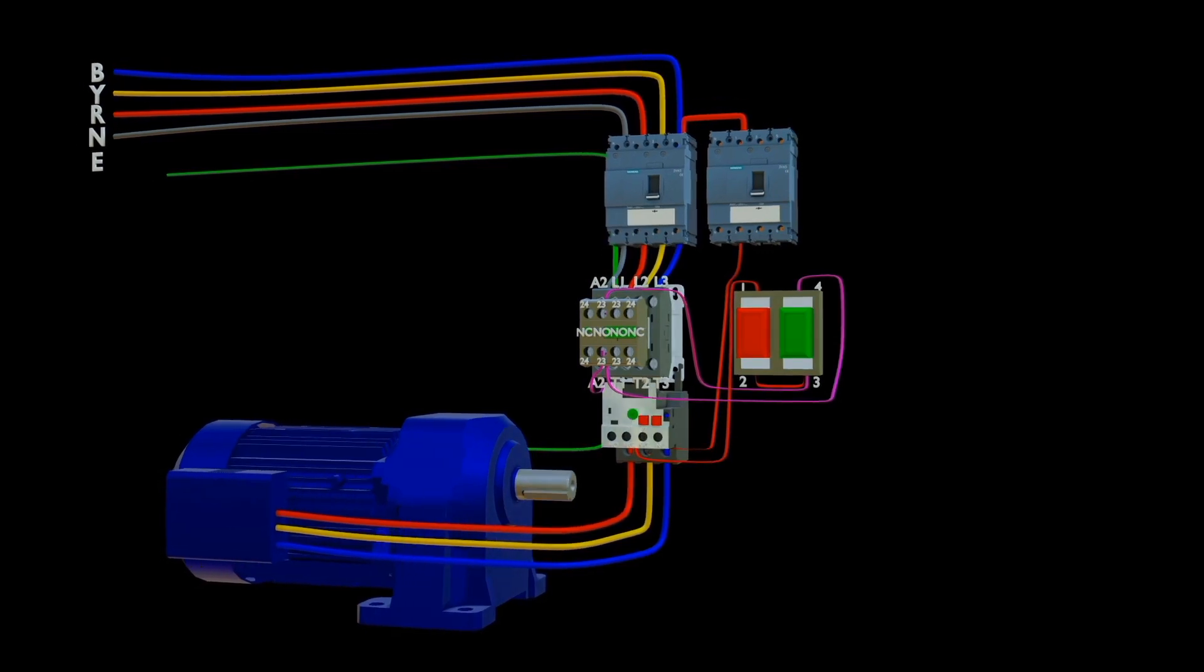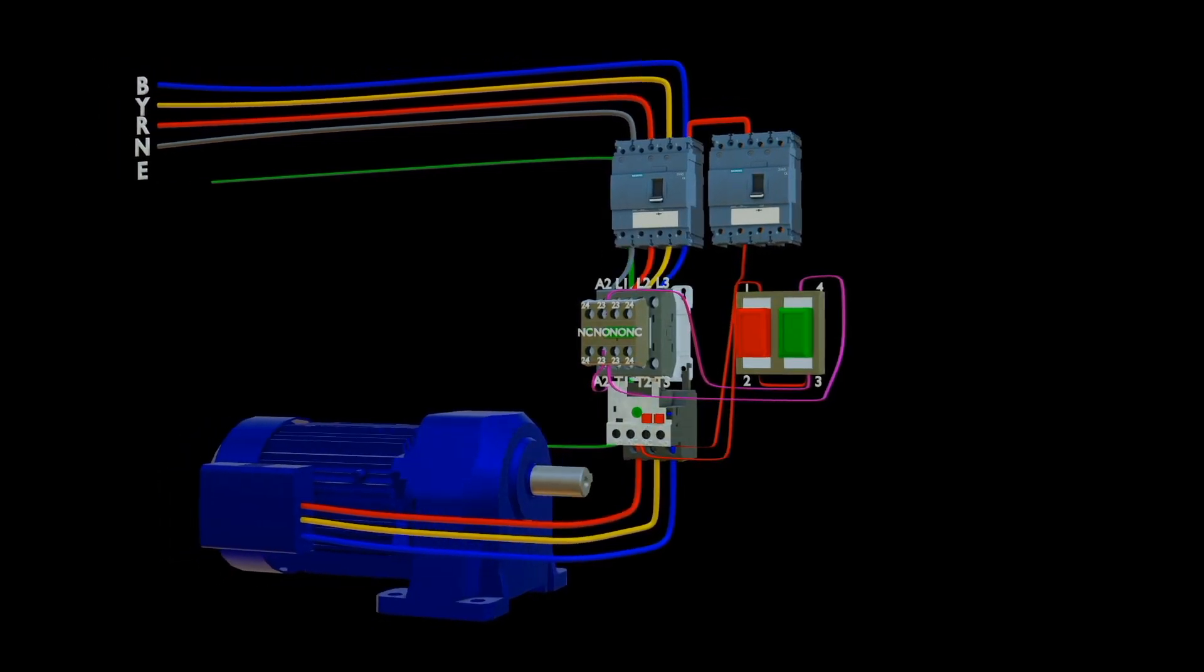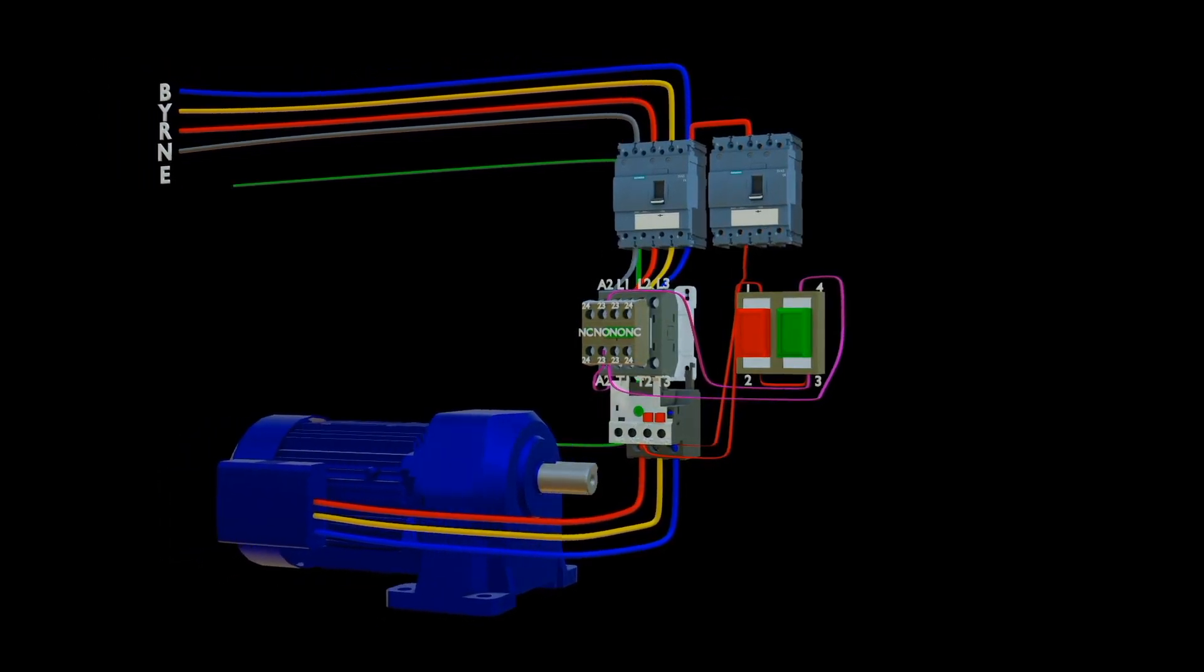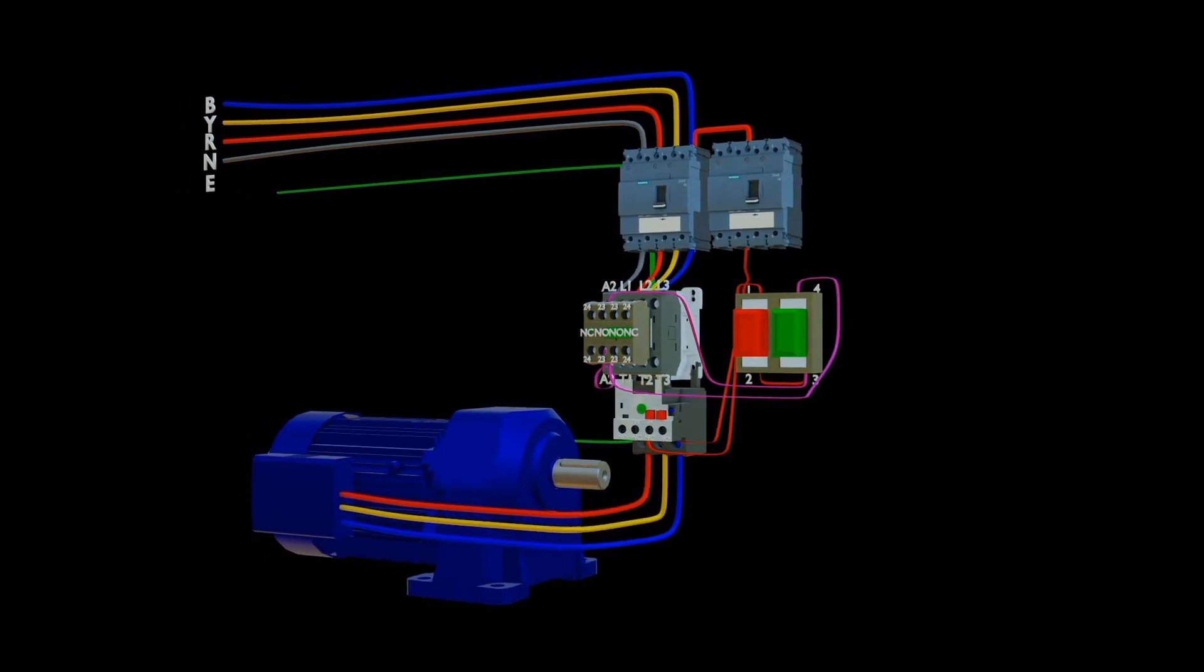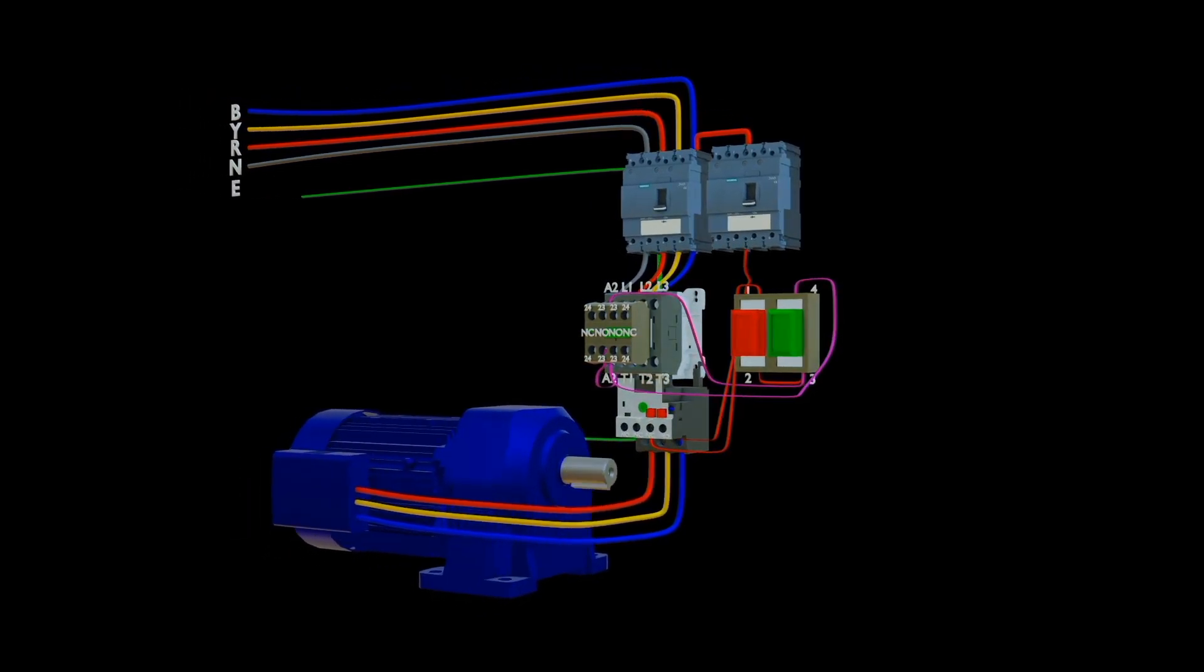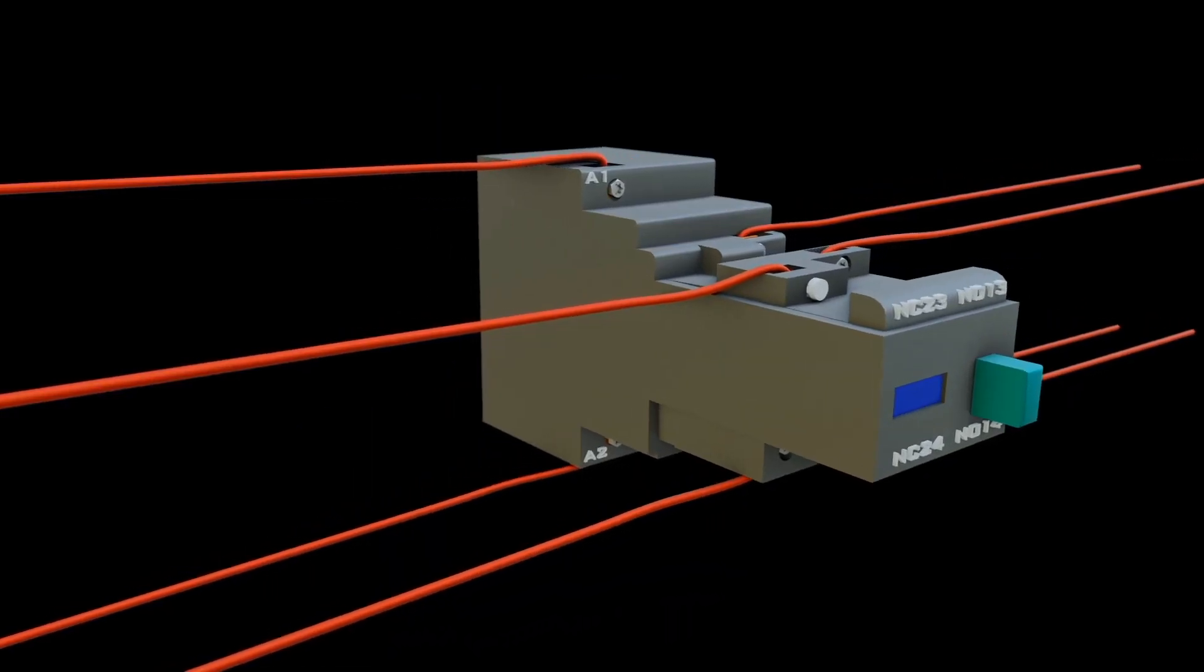Unlike general-purpose relays, which are usually designed for both normally closed and open applications, how do these contactors work?